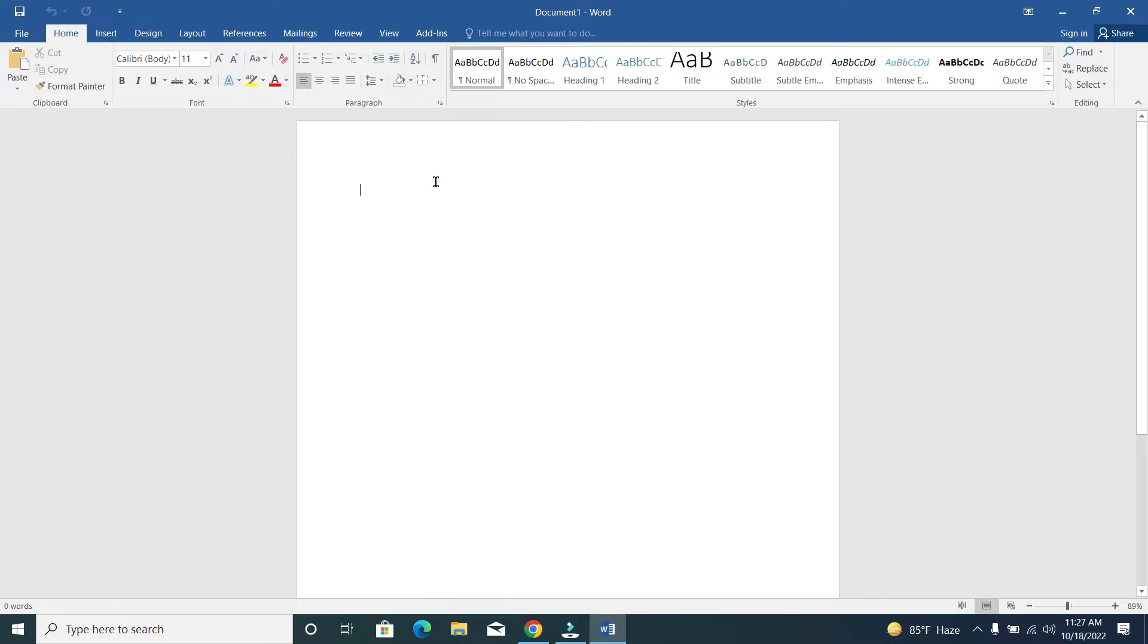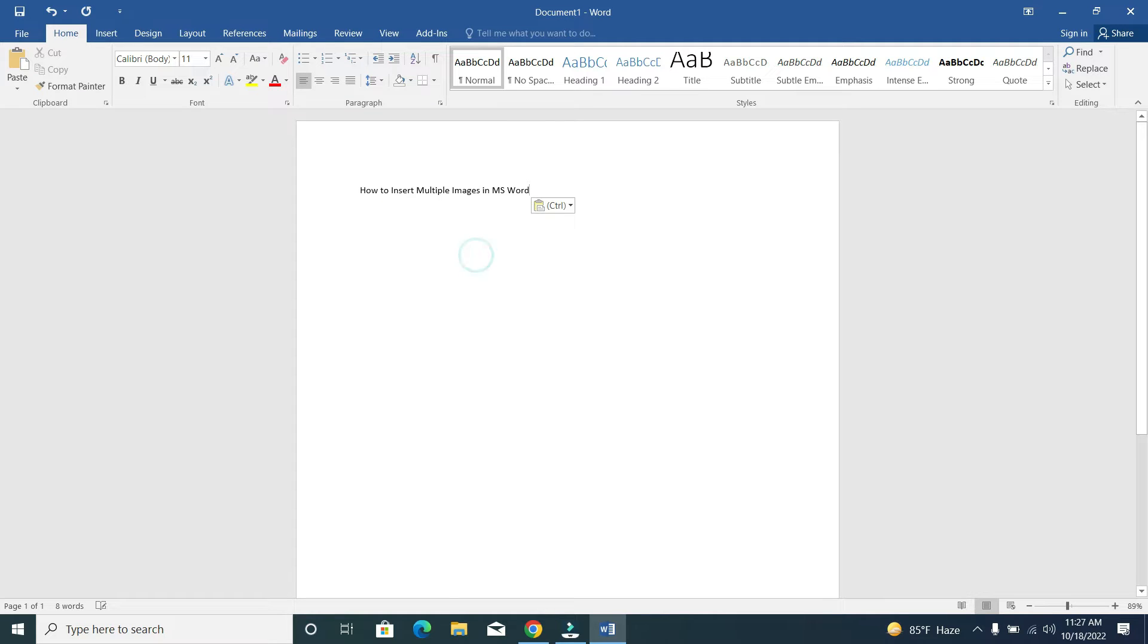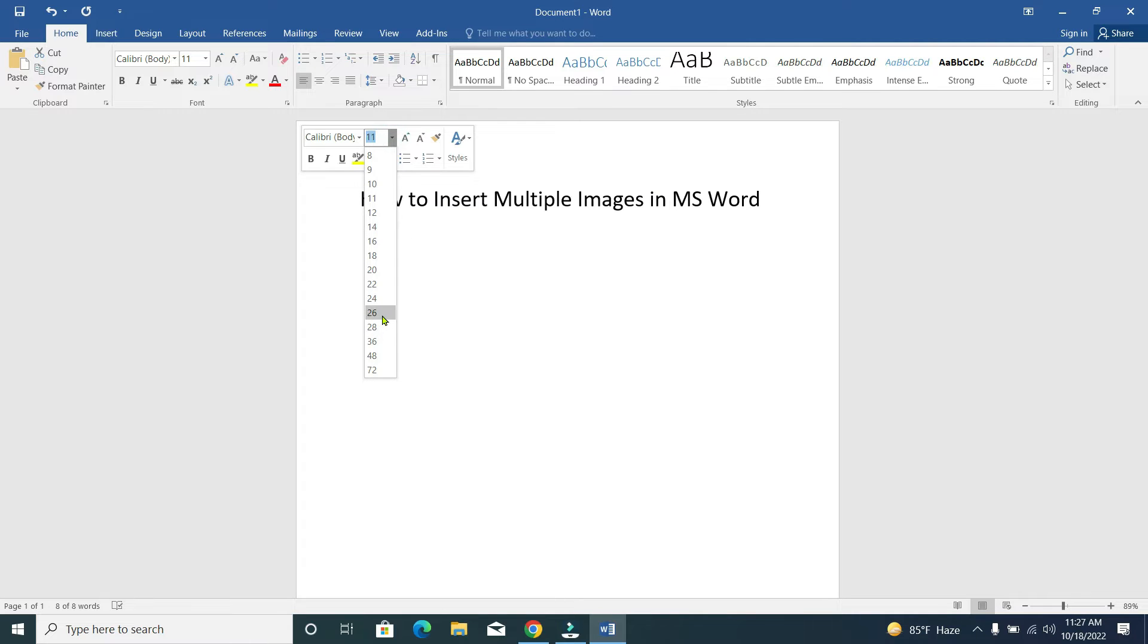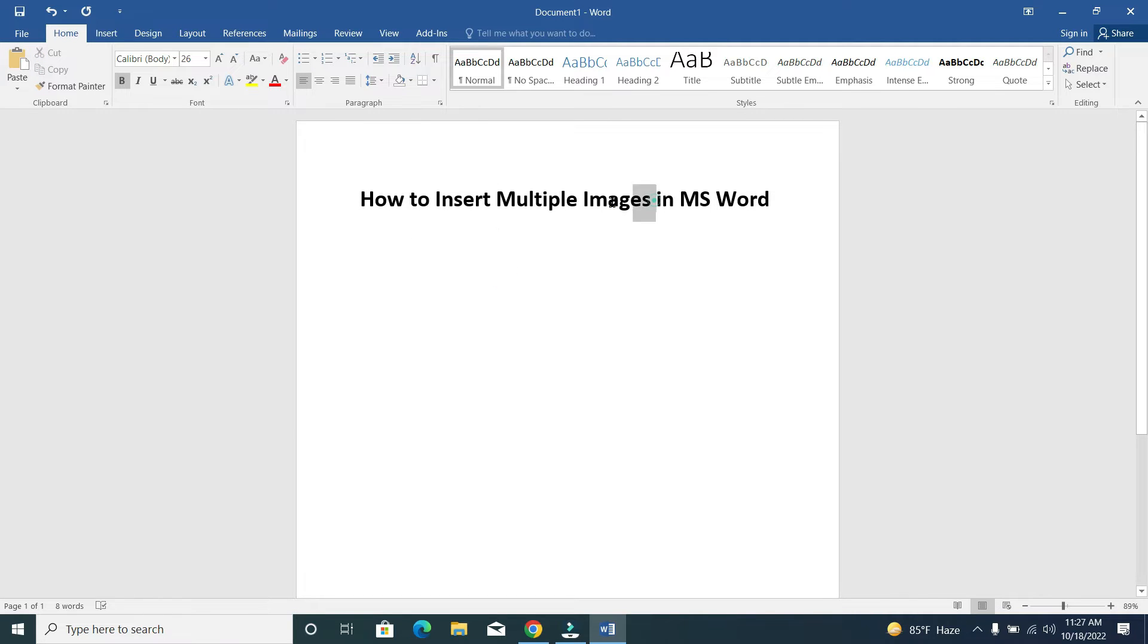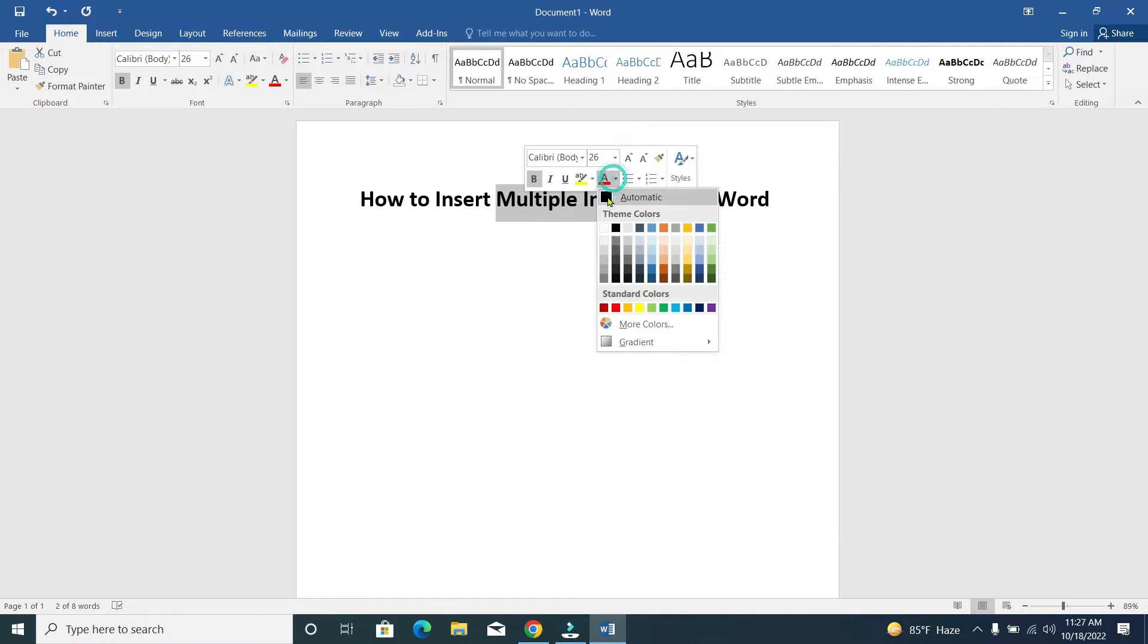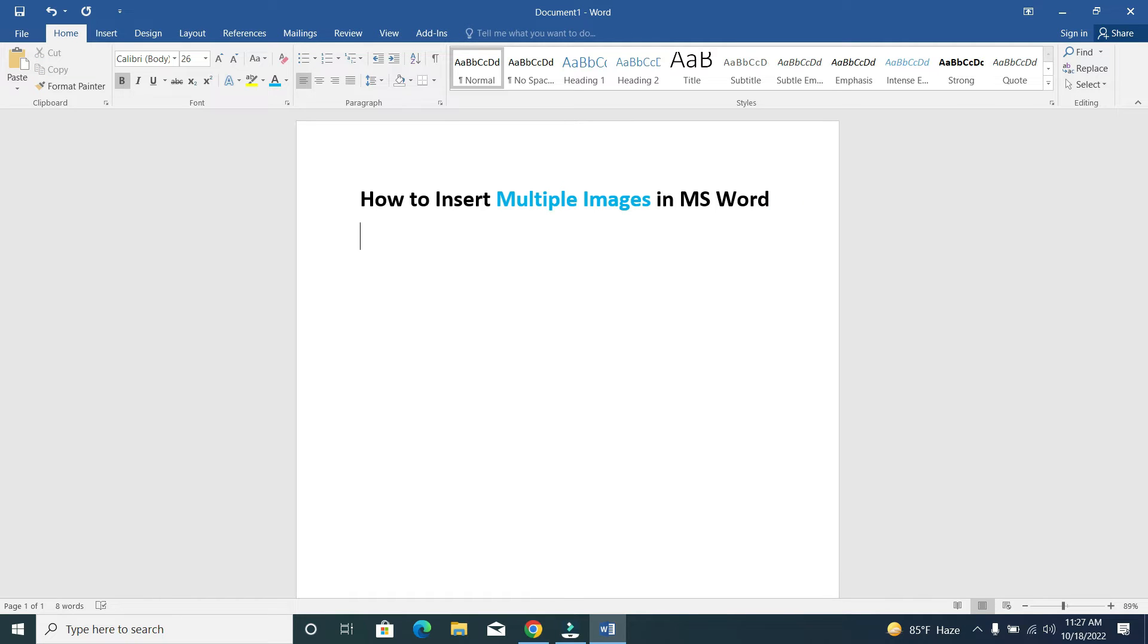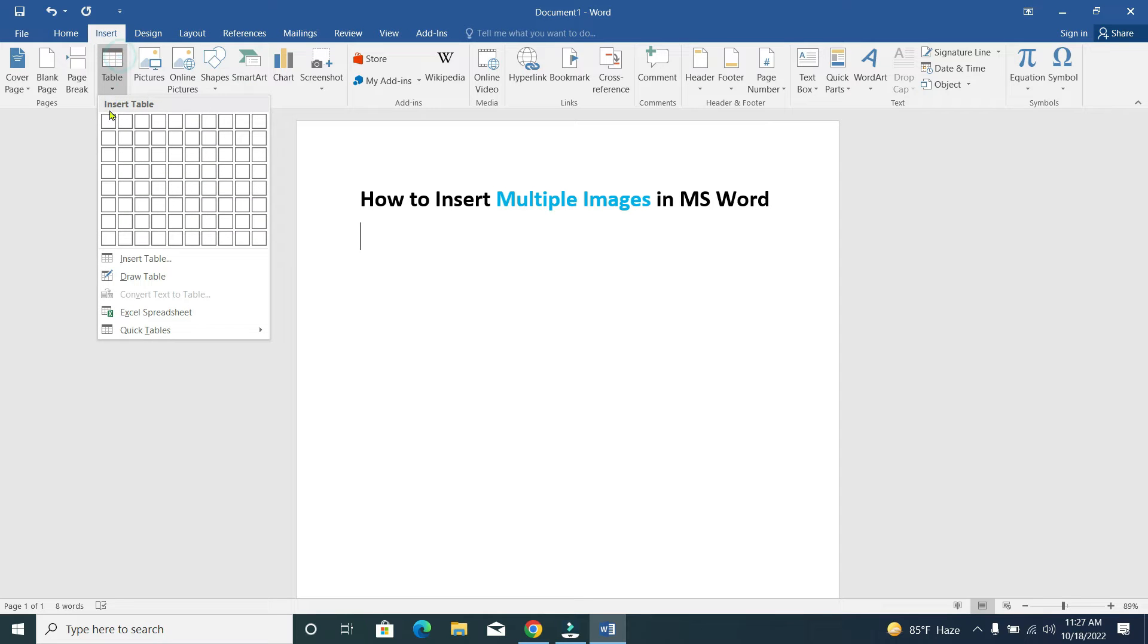Now we'll add multiple images here. Let me show you how we can add multiple images. First, we insert a table - four by four. However many photos or images you want to add, you adjust the table size accordingly.